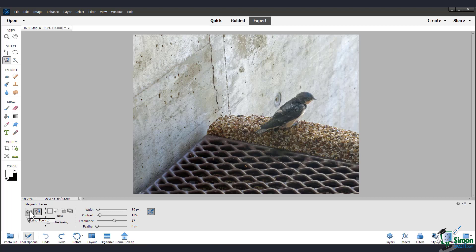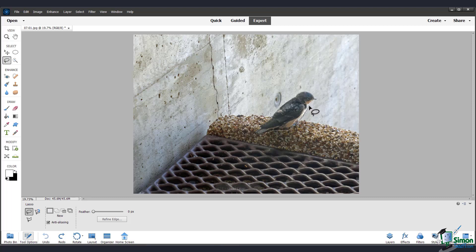I'll start with the regular lasso tool. To use it, just click and drag around the area of your image that you want to select.